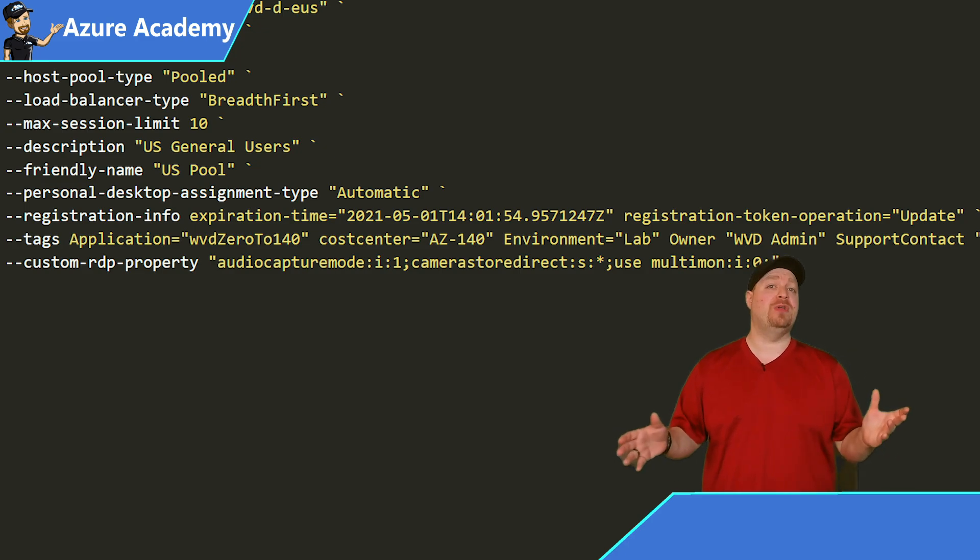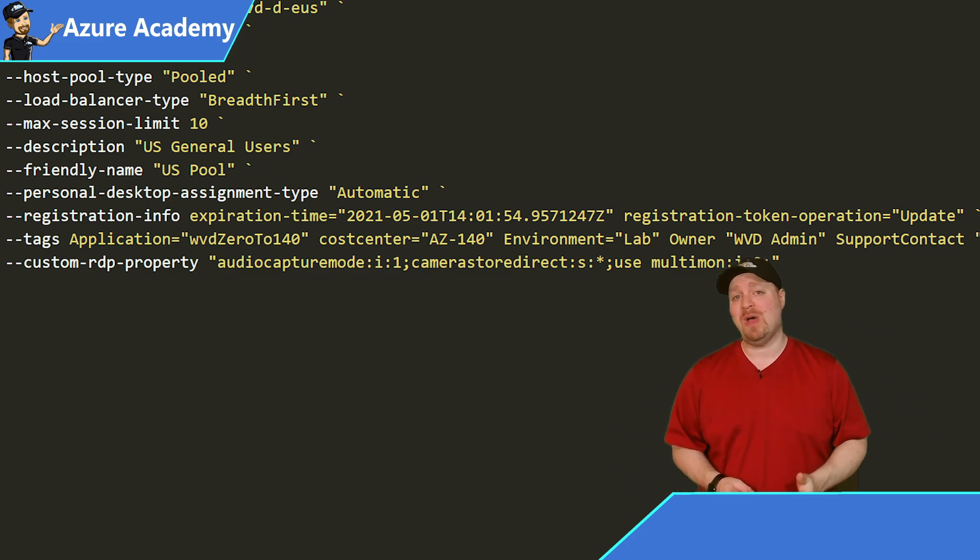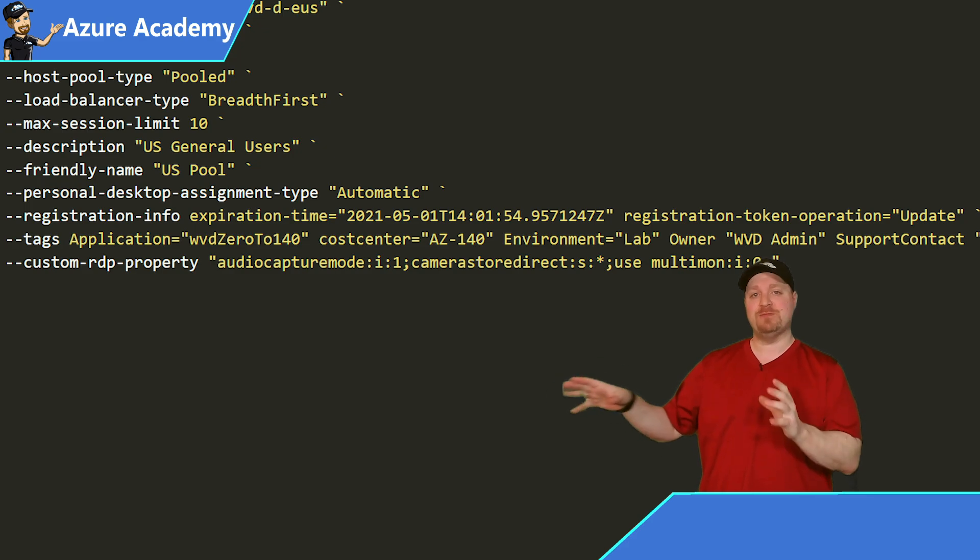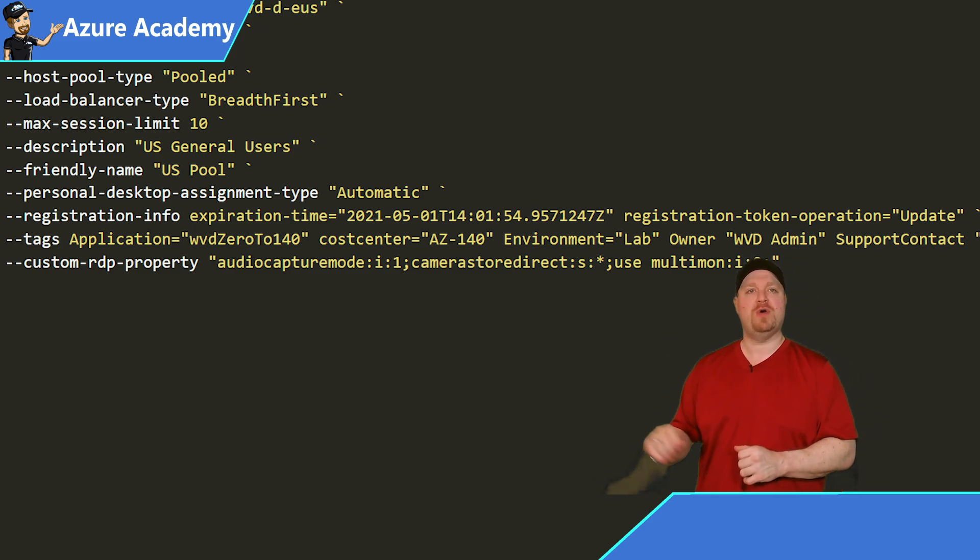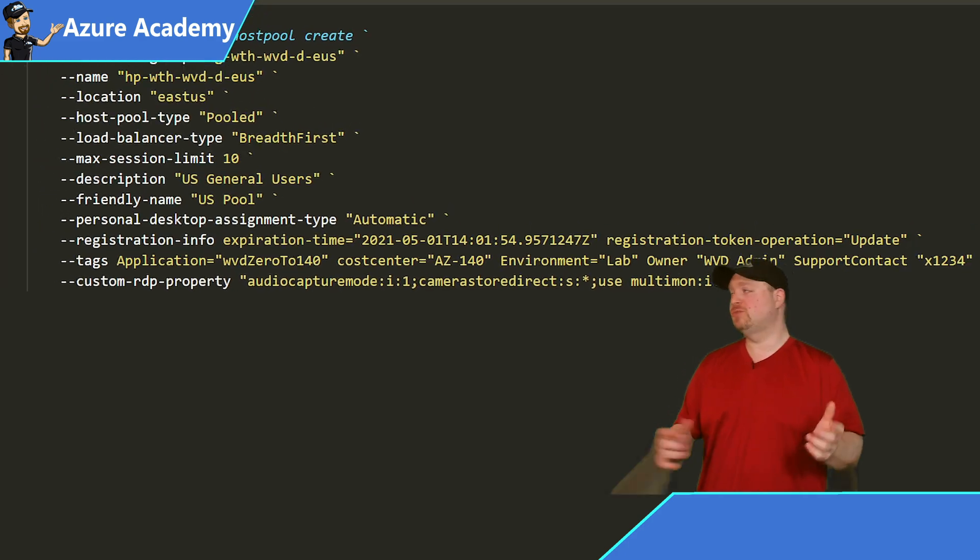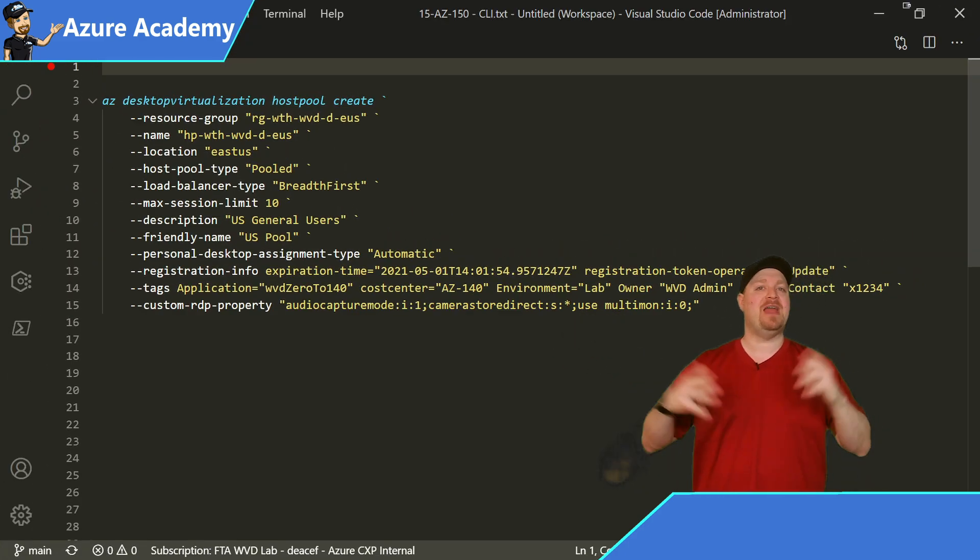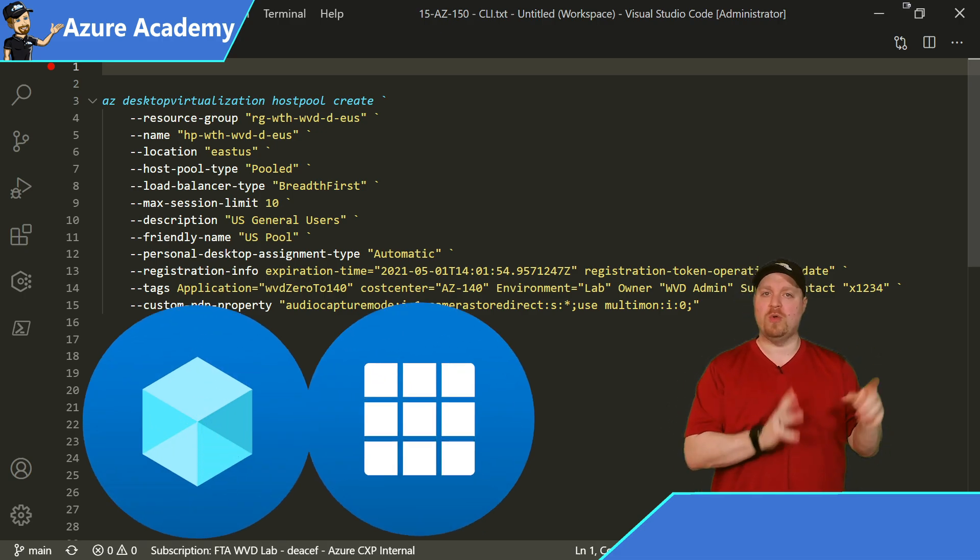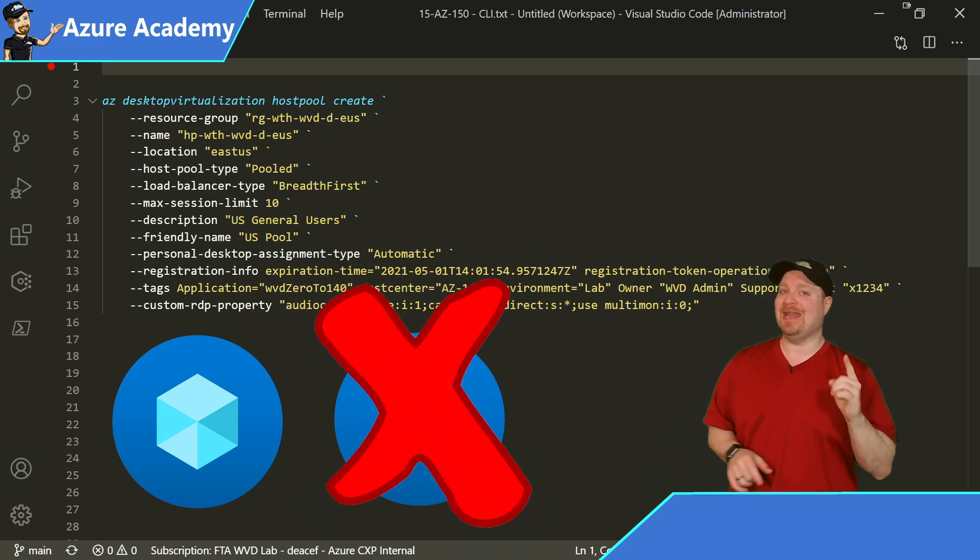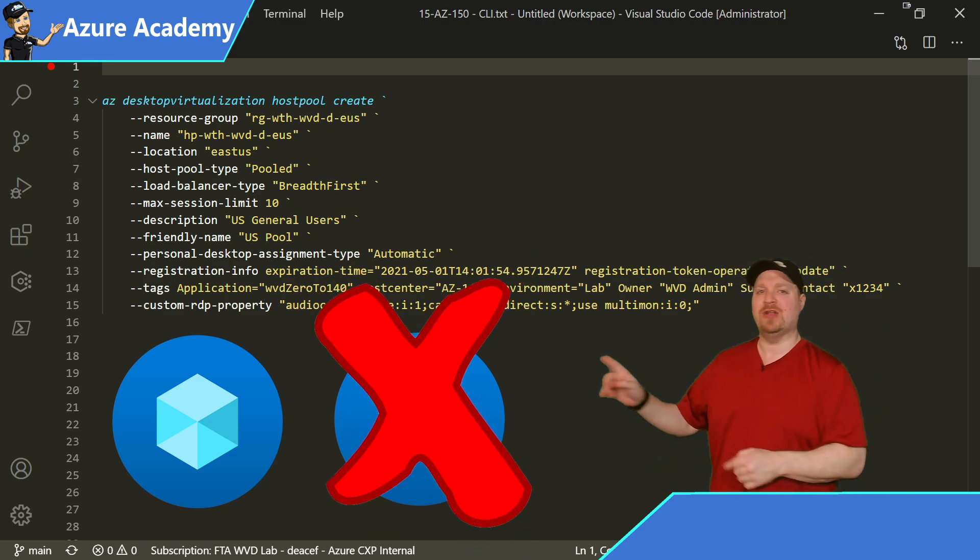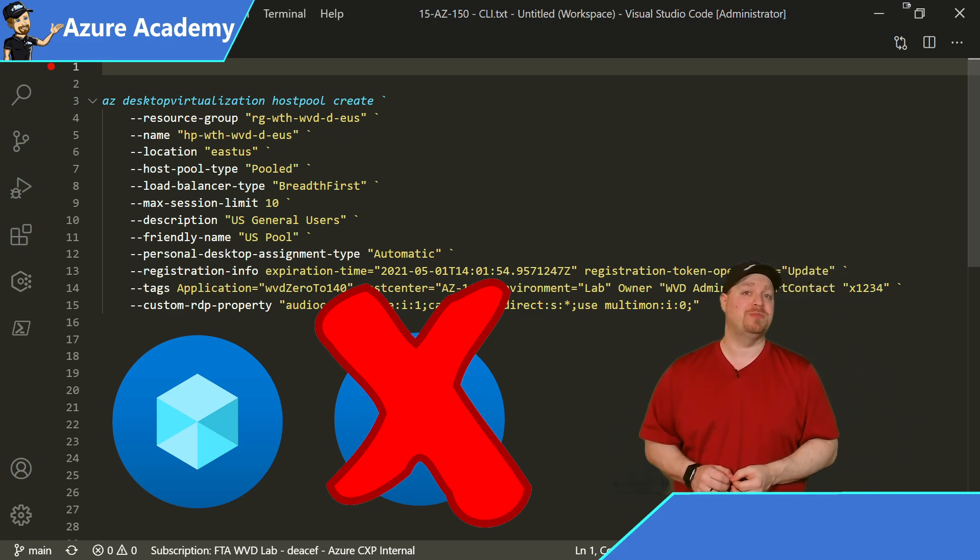And then for bonus points, I thought I'd throw in the custom RDP properties. This is something you could configure later as well, but why not do it here? And since in this pooled host pool, they'll be using teams with AV redirection, we want to make sure that we capture our microphone and camera, but we're only going to allow them to use one monitor. So just go ahead and run your command. And then that'll be done in just a moment. The difference between the Azure CLI and the Azure portal or ARM template deployment that we looked at is you will not be getting an application group. So we'll have to go back in later and create our desktop application group and any remote application groups that we need for this pool.